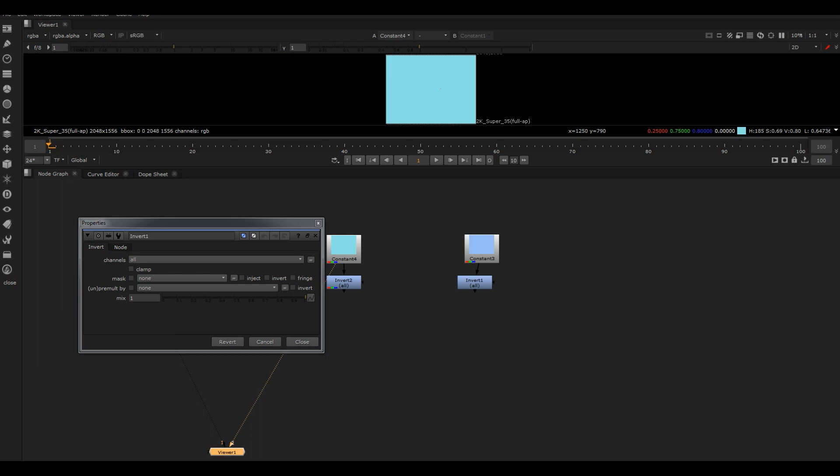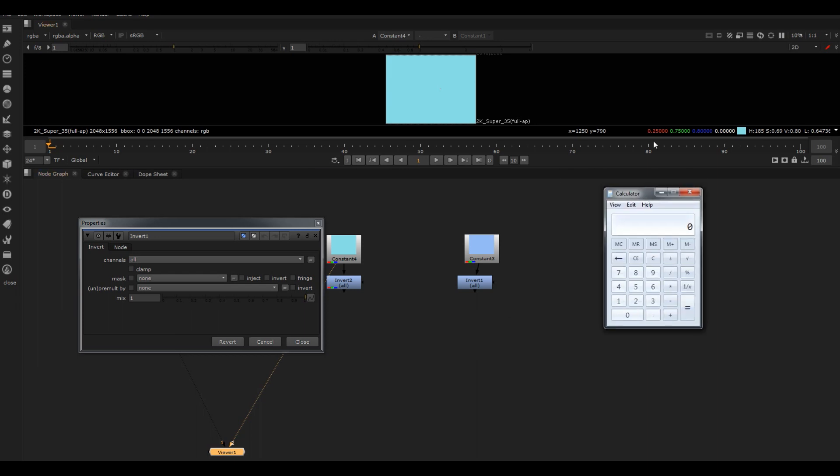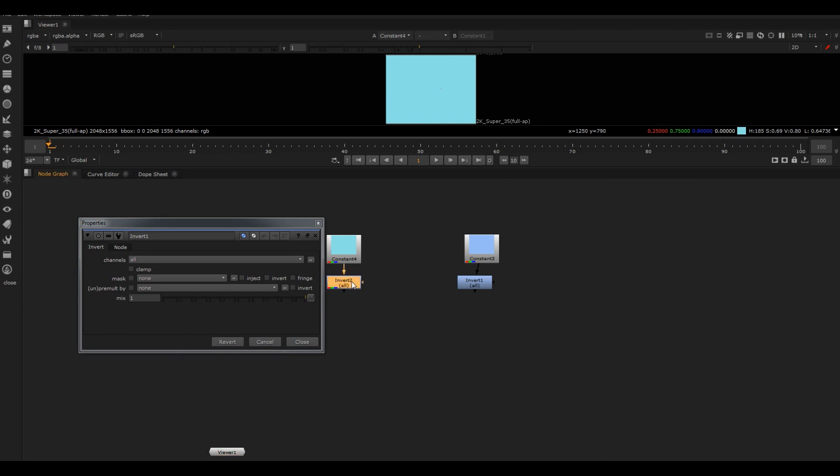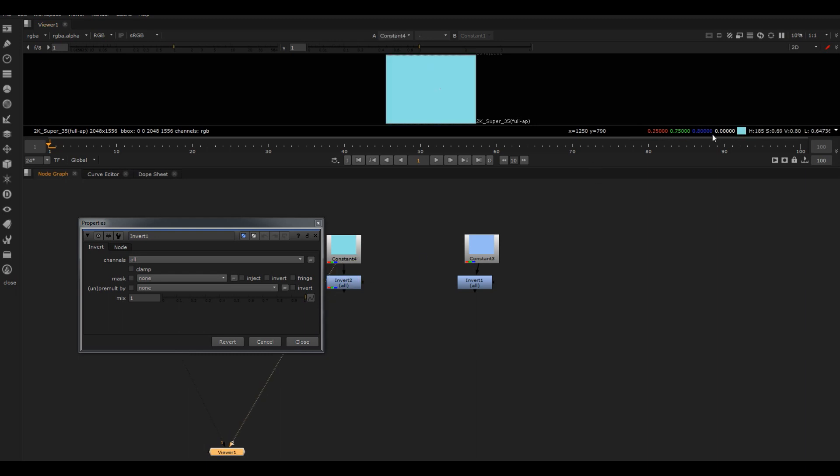What an invert is doing is it's doing 1 minus the number. For instance, if I get my calculator up and do 1 minus 0.25, we get 0.75. So we look here, 0.75. And 1 minus 0.75 is 0.25, so that's what we get. Then 1 minus 0.8 is 0.2.